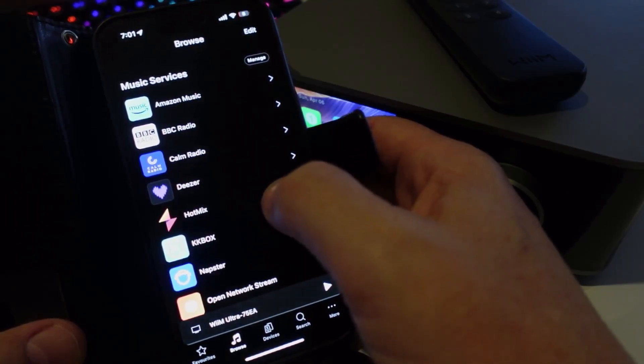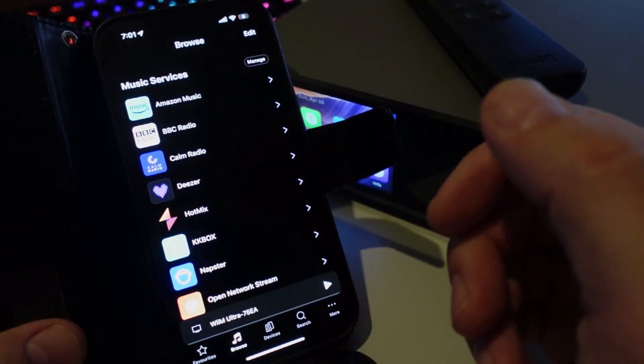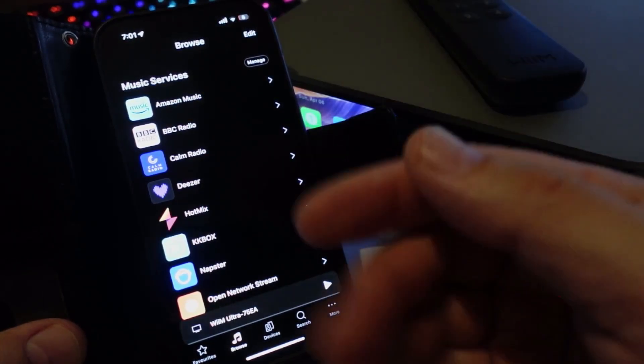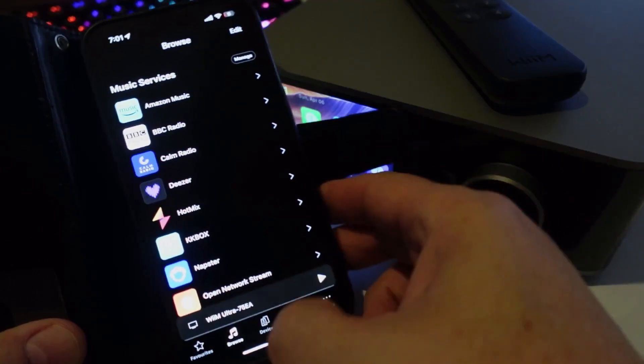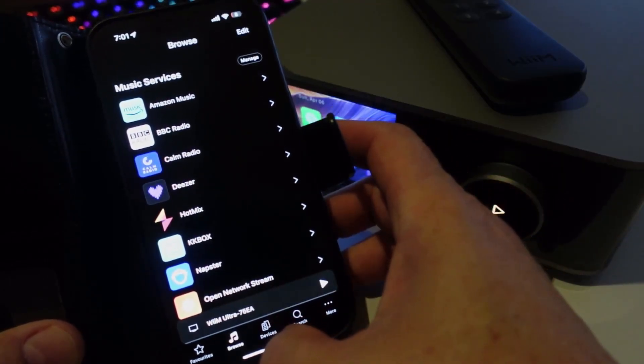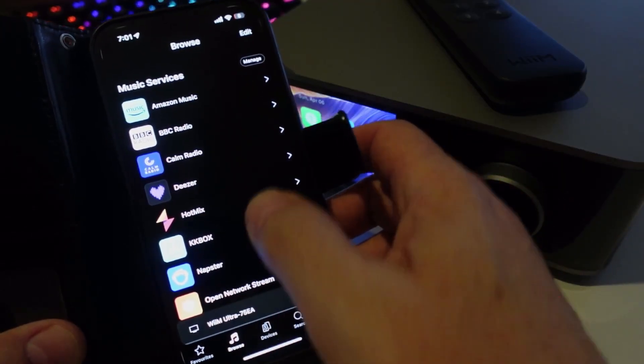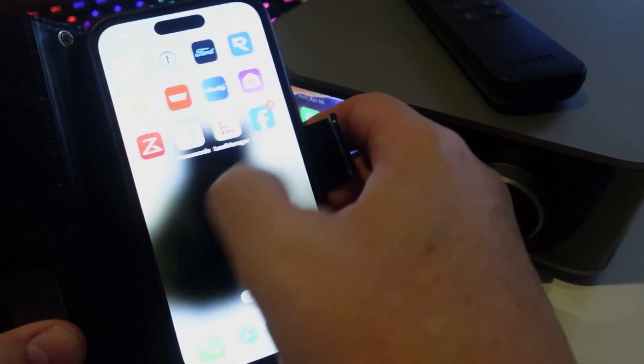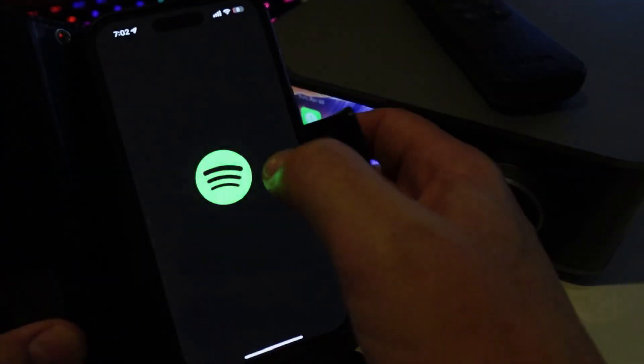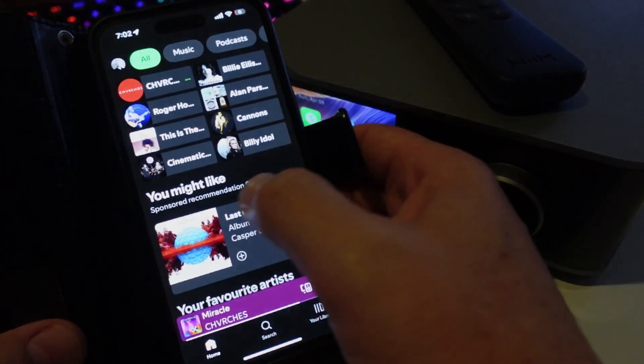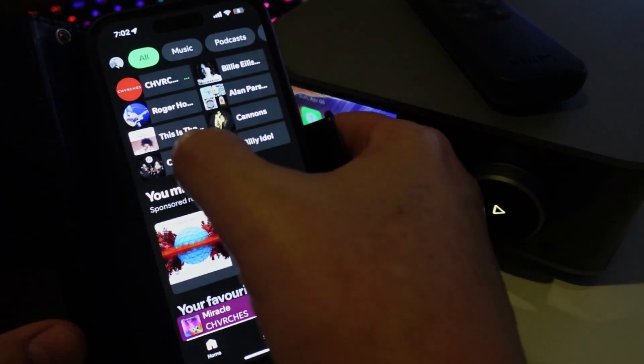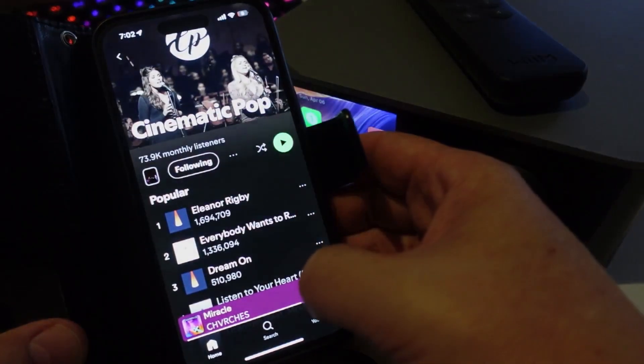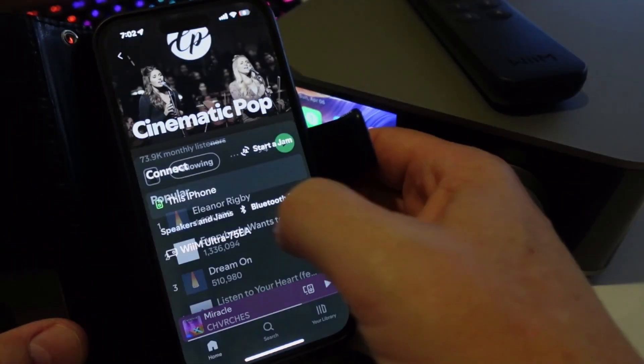With most sort of streamers you have to actually pay for a subscription to your different music service. With this one you don't. So once you've connected up to your Spotify, all you do is you go into Spotify, you select the track that you want, and then you make sure that it's streaming to your WiiM. It then pushes that right across to the WiiM.